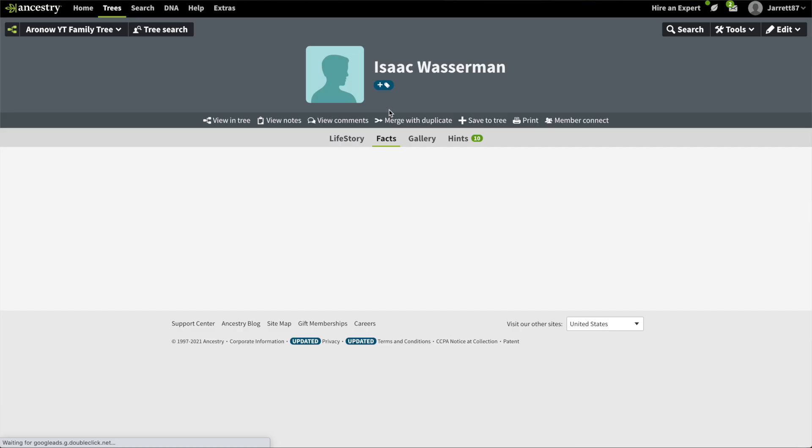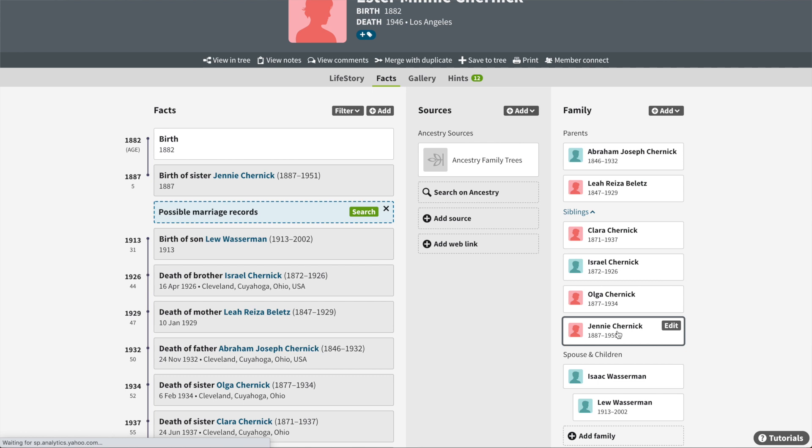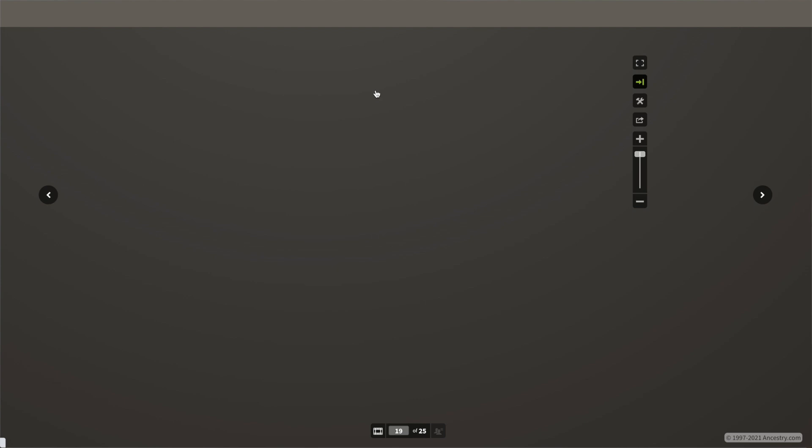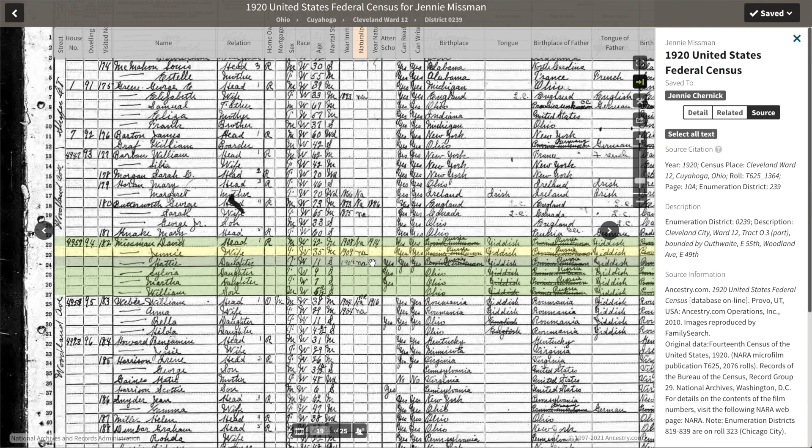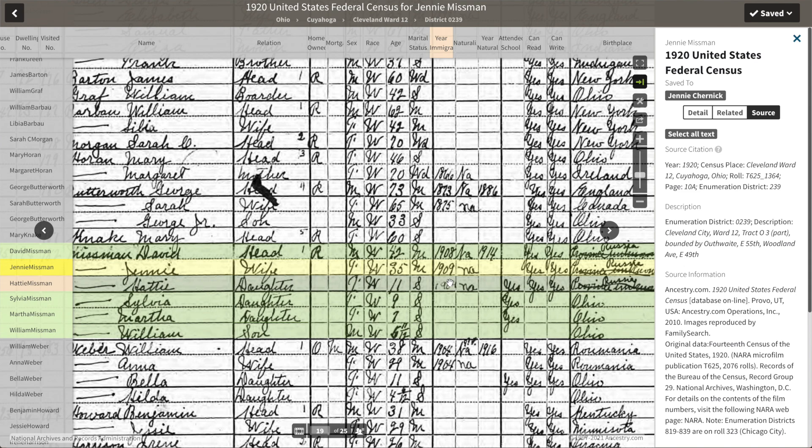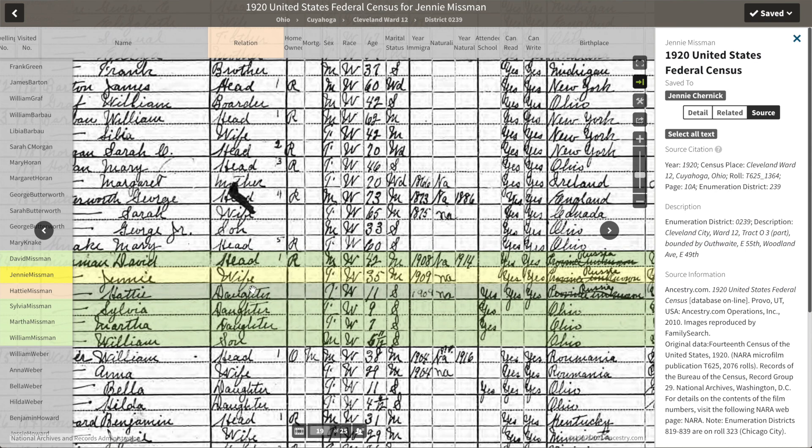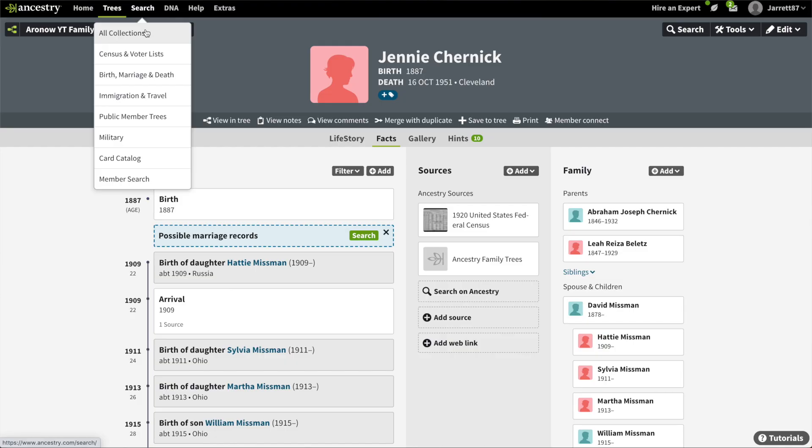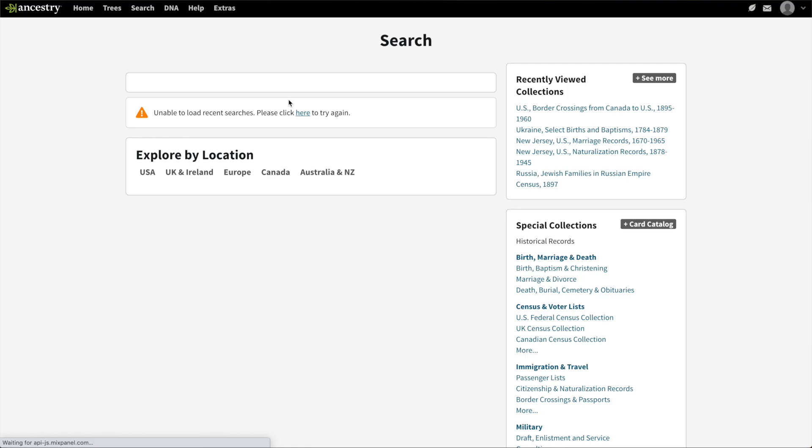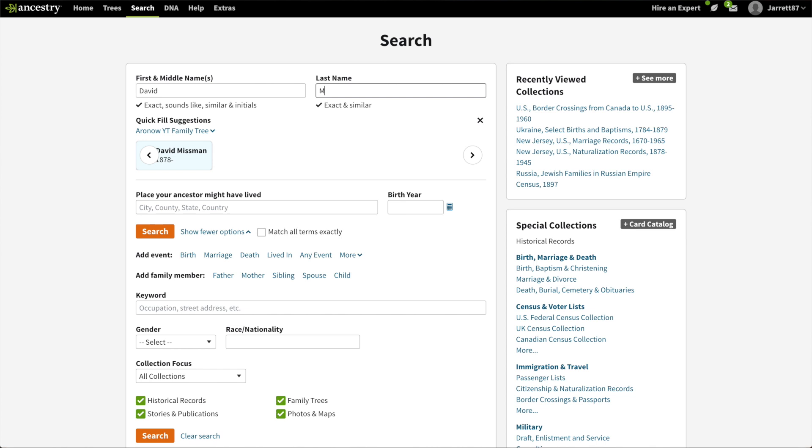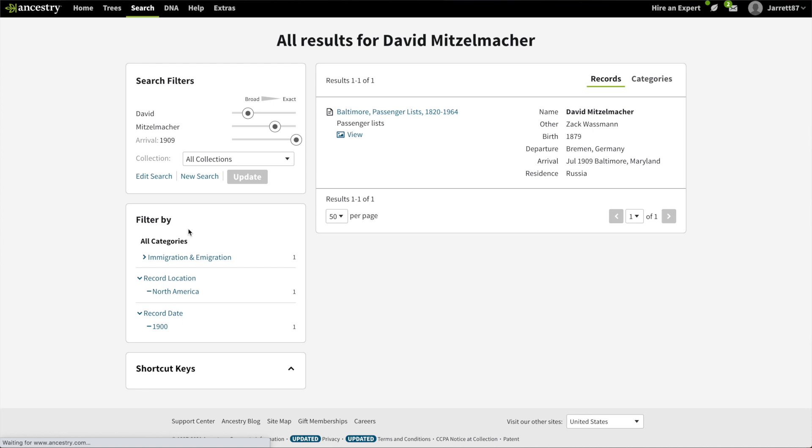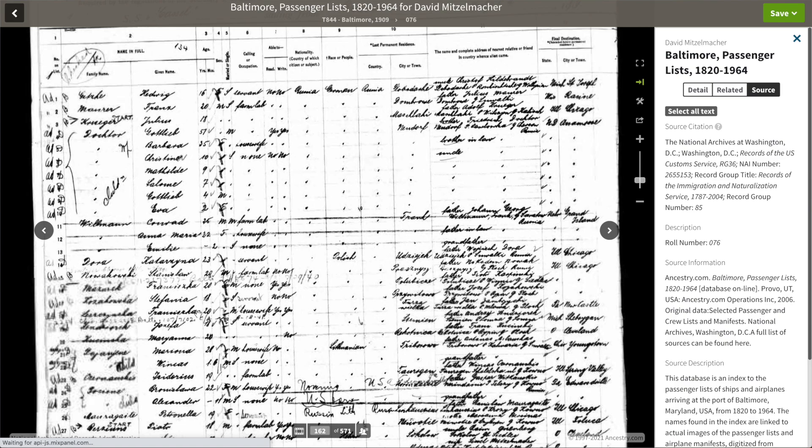From there, Esther's sister Jenny then arrived in 1909, shortly following her husband David. When we take a look at the census, we see one child, Hattie, came in 1909 with her mother Jenny. For David, he is listed as coming in 1908, but from what I found, he actually came in 1909. It took me a while to find this, and I had to do a lot of manipulation with the search. What I found was that this Missalman name was actually Mitzelmacher.